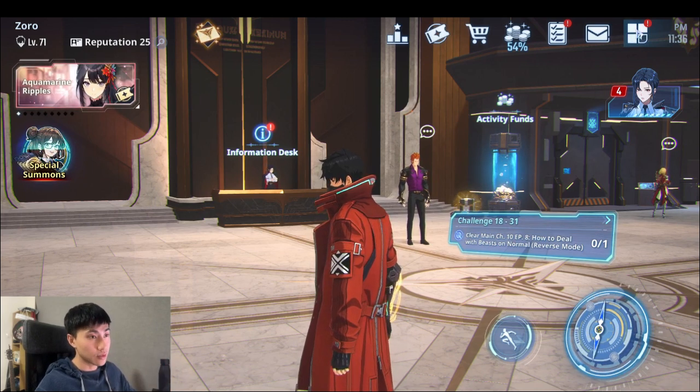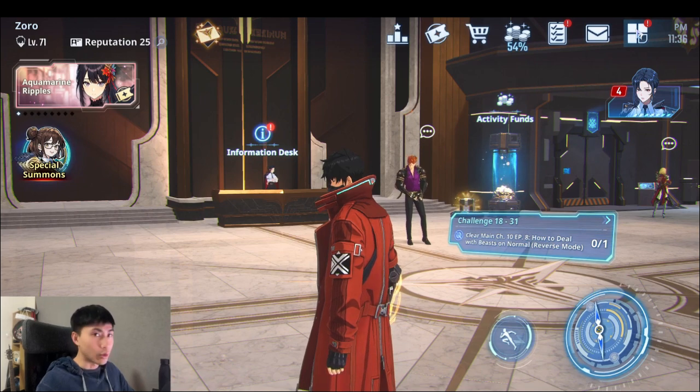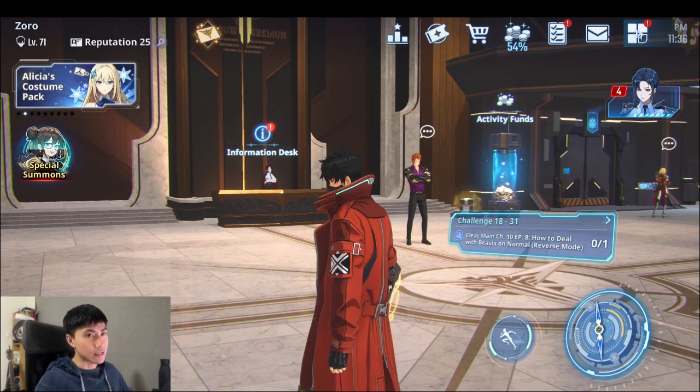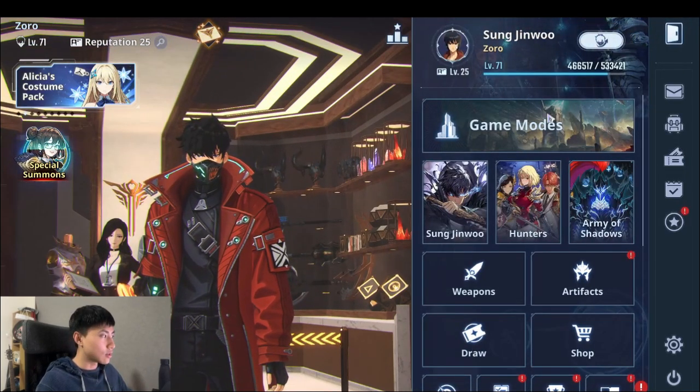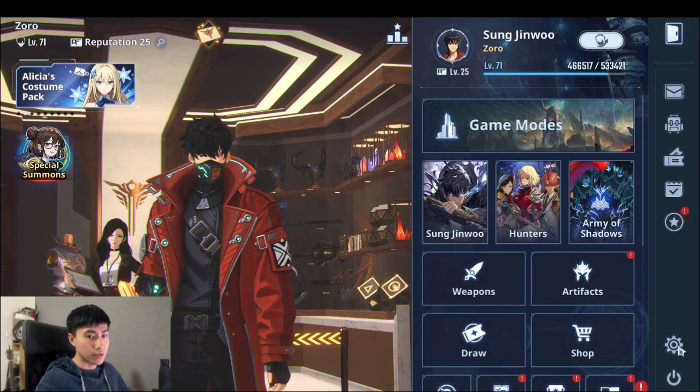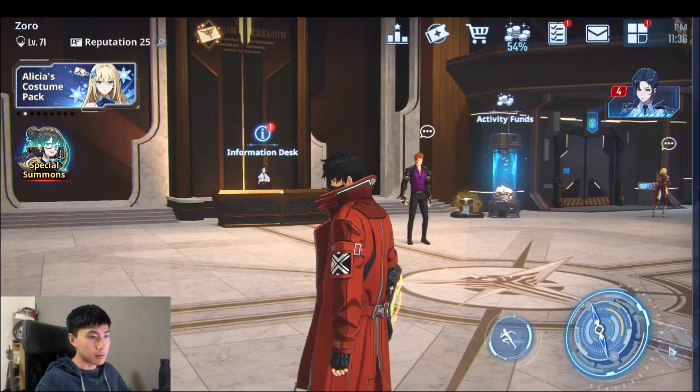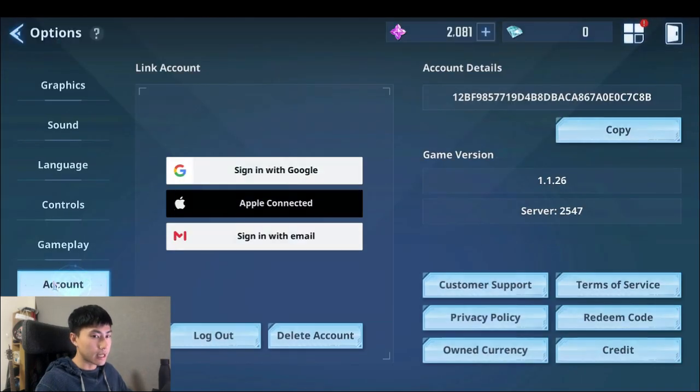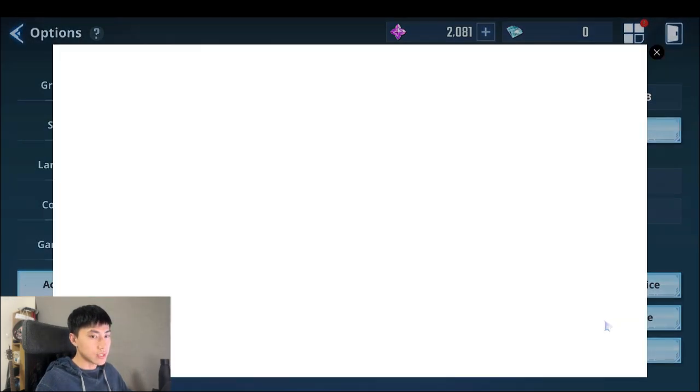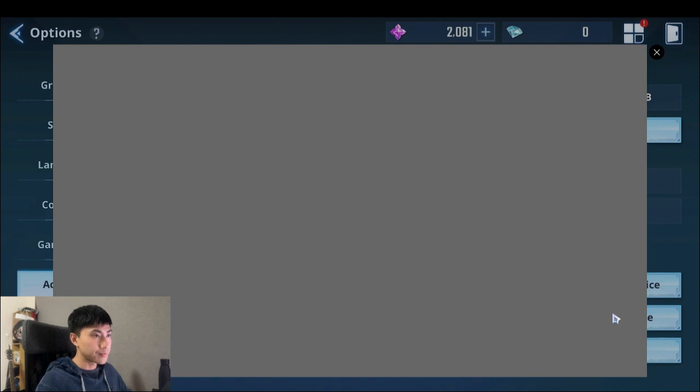So make sure you get all of them because they're just freebies. So how to actually get these codes, you go into the cog here, press settings, go down to account, and you're gonna press redeem code.